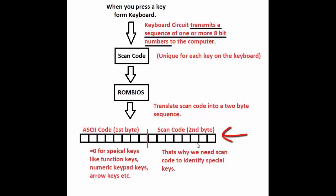The first byte contains the ASCII value of the key you hit, and the second byte contains the scan code of the key you hit. Now if the key you hit is a special key such as function key, arrow key or numeric keypad keys, then the first byte contains value 0, whereas the second byte contains the scan code of the key.